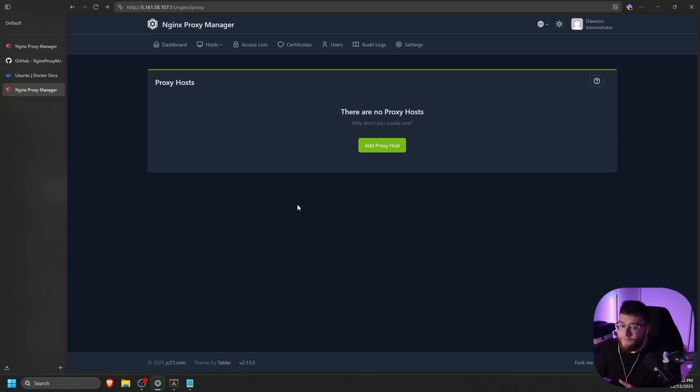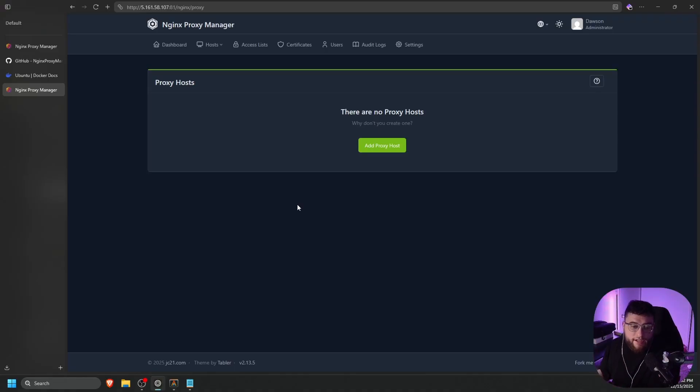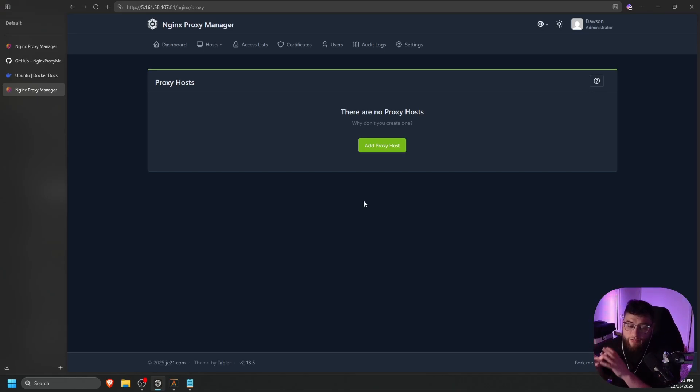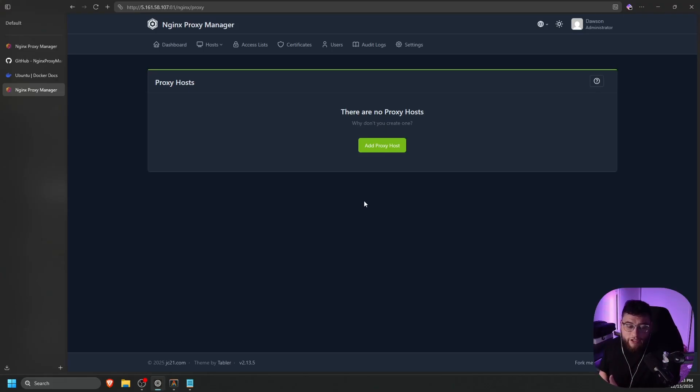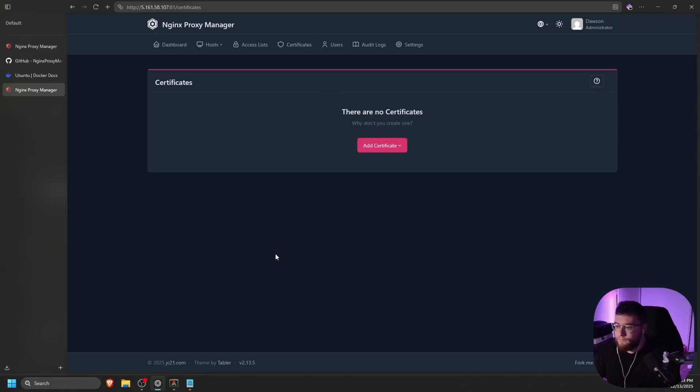Okay, once you have that done, make sure you set up a CNAME to the web address. So such as jellyfin dot dos dot cc goes to dos dot cc. So you're going to set your CNAME to your root domain. So nginx proxy manager will intercept that and it will know how to redirect you to whether it's jellyfin, plex, vault warden, etc. So we're going to go to certificates here.